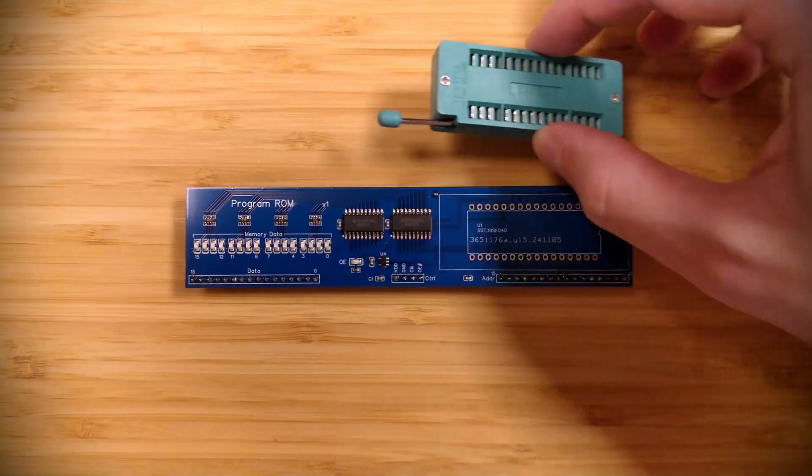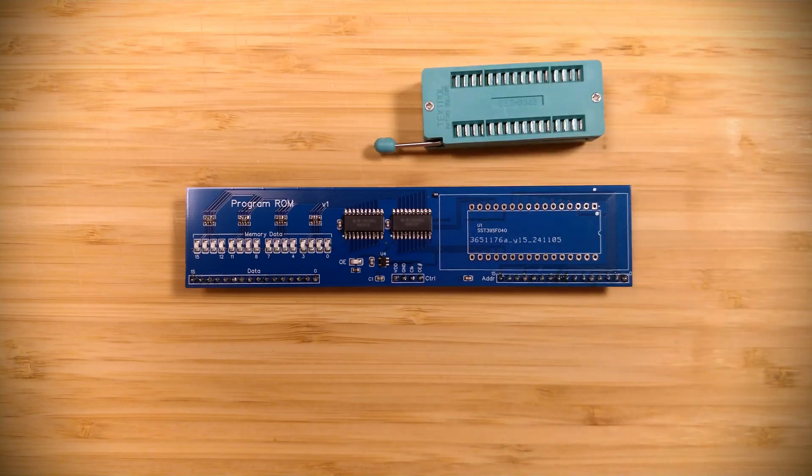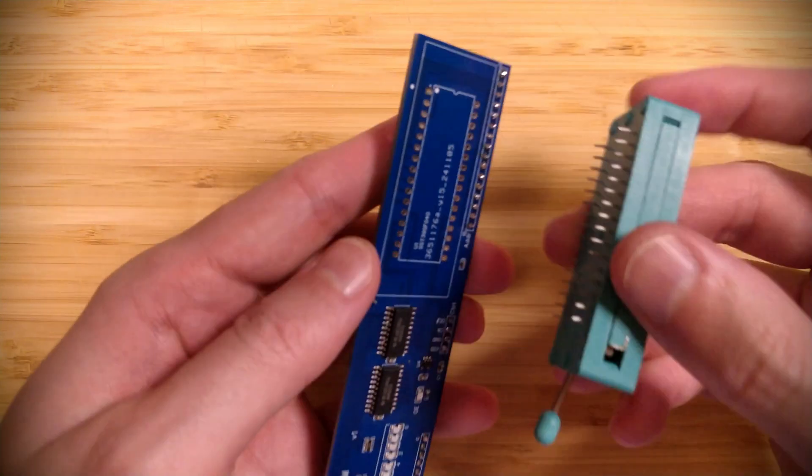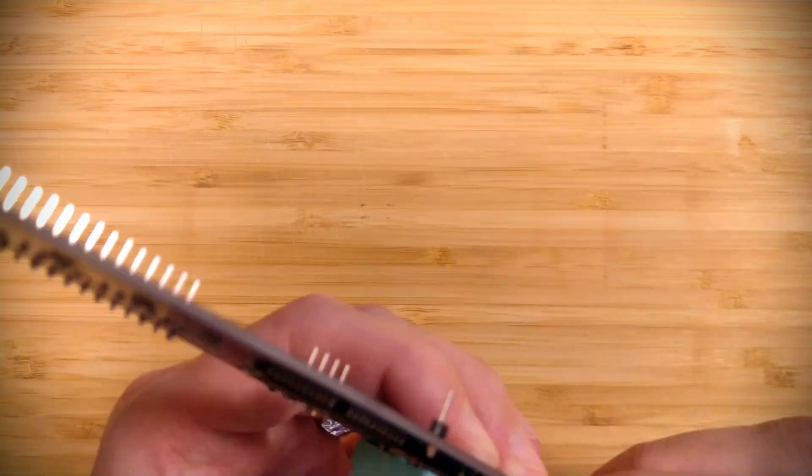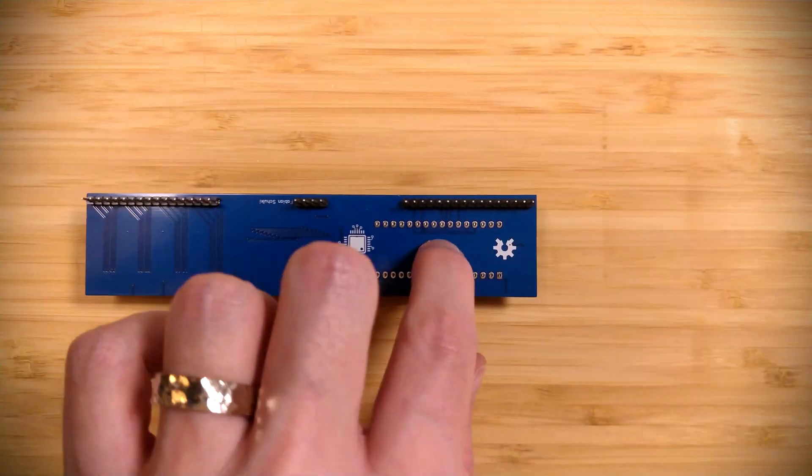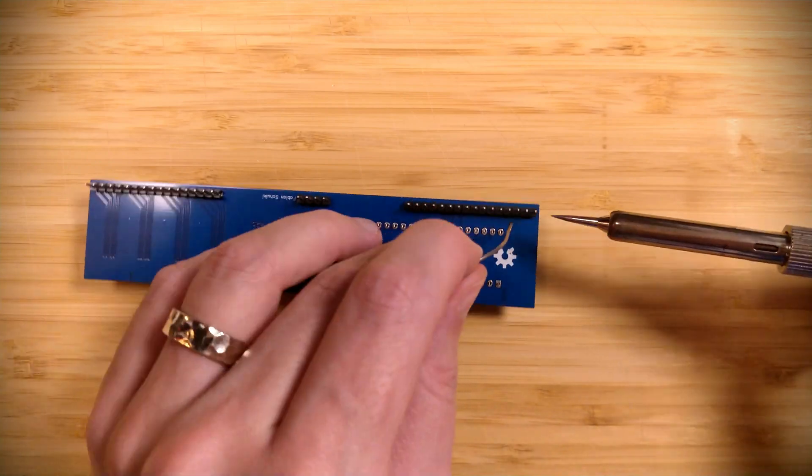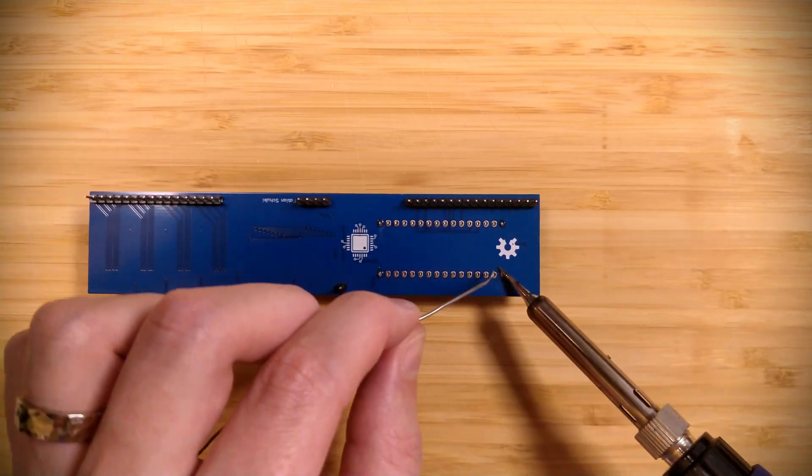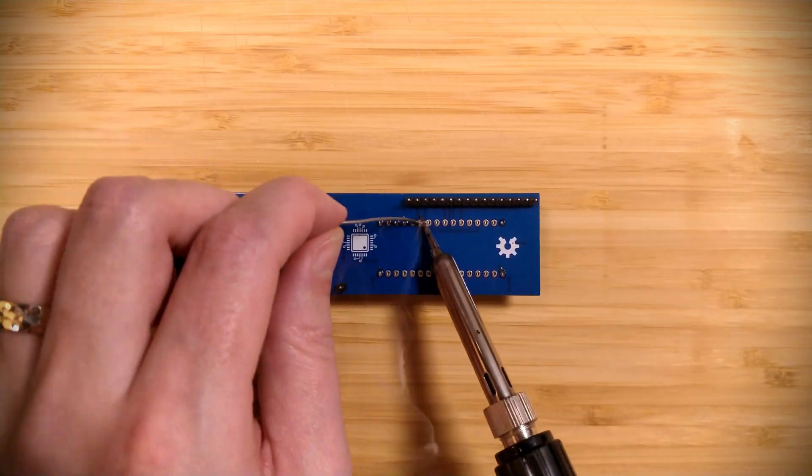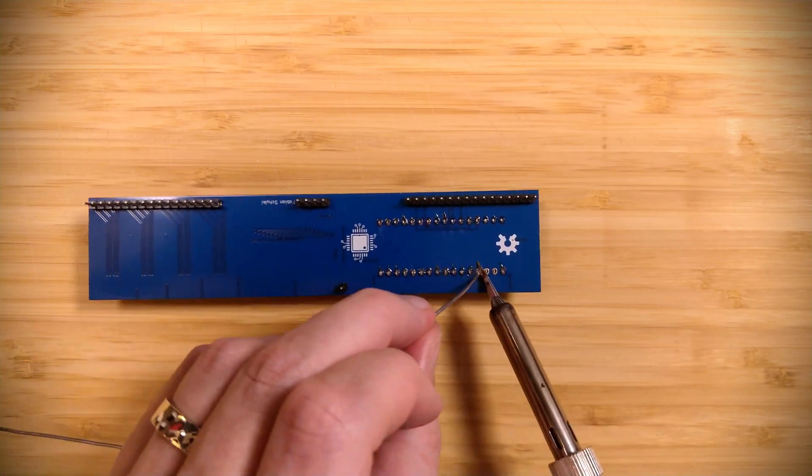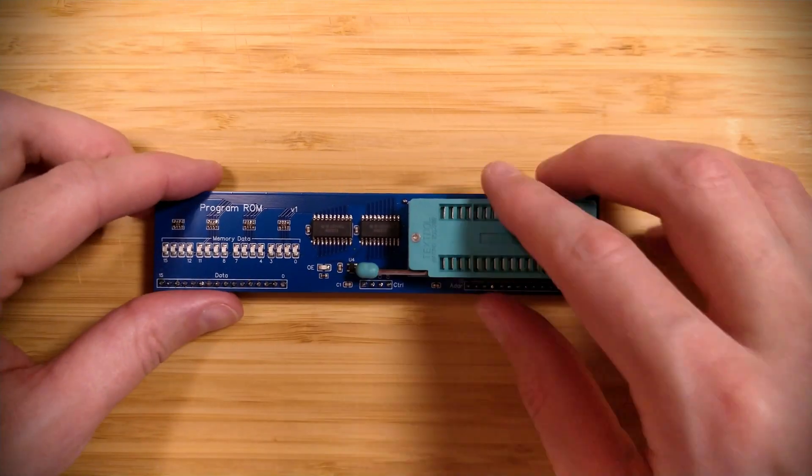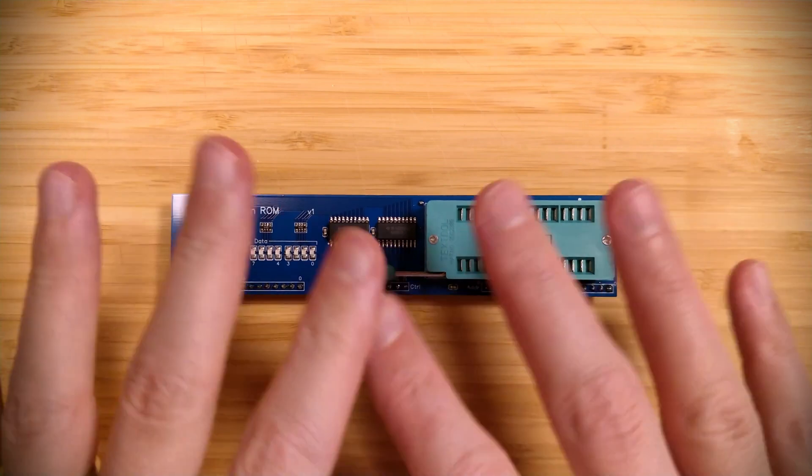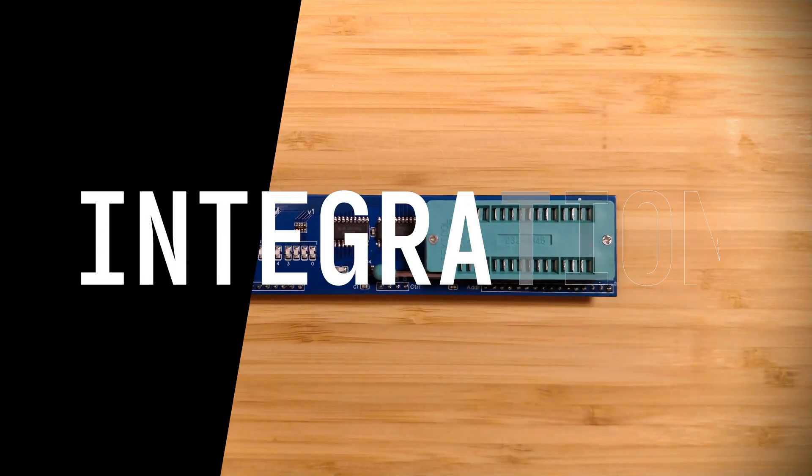And then finally, as the last step, we need to solder on this zero insertion force socket. This is going to be a bit annoying because the pins have a tendency to be bent. Alright, there we go, pretty cool. Let me give this a quick clean up off camera and then let's go and test it.